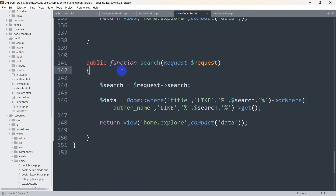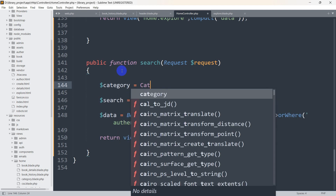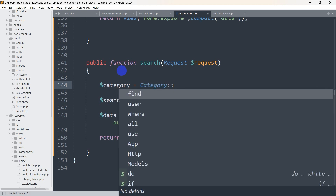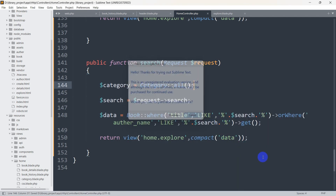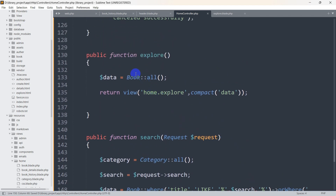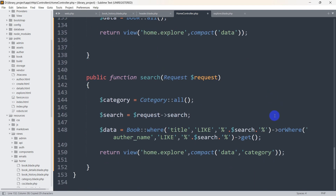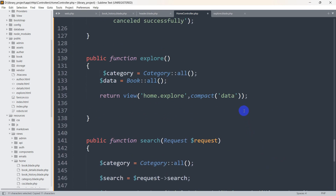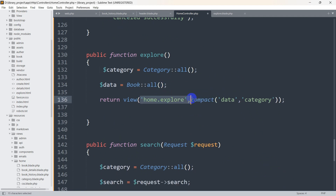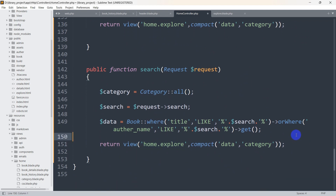To do this, we'll go to our HomeController and send the category data from there. Let's declare a variable: dollar-sign category equals Category model, then call all() to get all categories. After that, we'll send this dollar-sign category to our view home.explore. We need to do the same thing for showing all books, so let's copy and paste it for both calls since both views are home.explore.